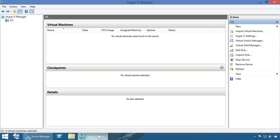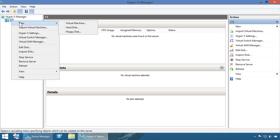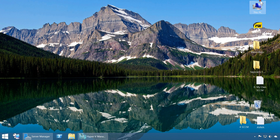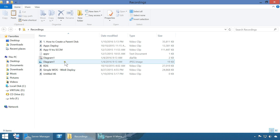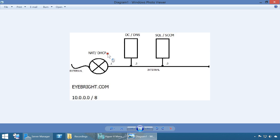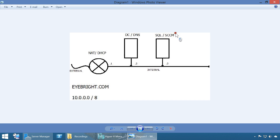Continuing with the videos. Now that we have the parent disk created, we're going to be creating the lab. We're going to set up the lab using three virtual machines. In the end of this recording, we should have a NAT connected to an external network as well as an internal network. We're going to have a DC with DNS, a SQL machine, and an SCCM machine. We're going to create ibra.com and use the 10.0.0.0/8 network.